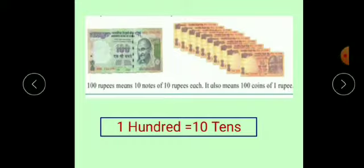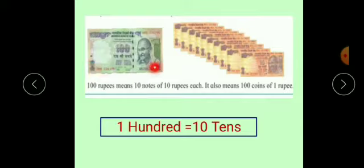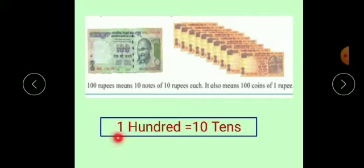Here, if we take 10 notes of 10 rupees, then it is 1 note of 100 rupees. What does that mean? 100 is equal to 10 tens.